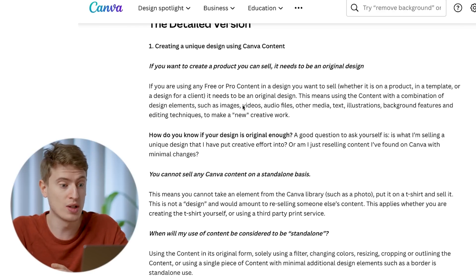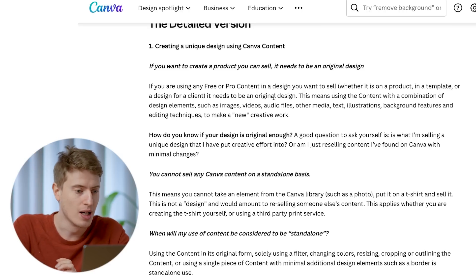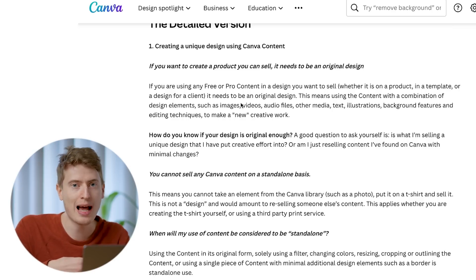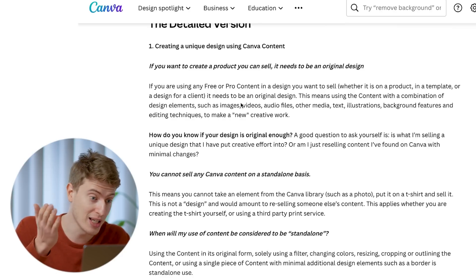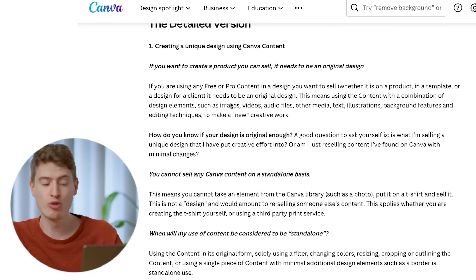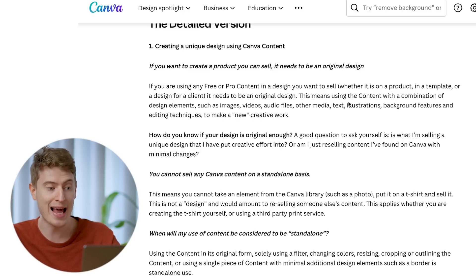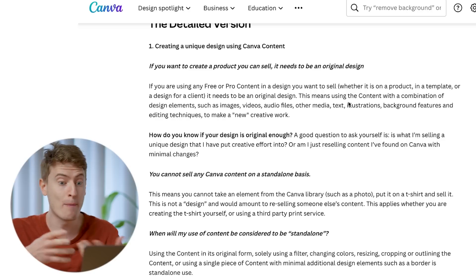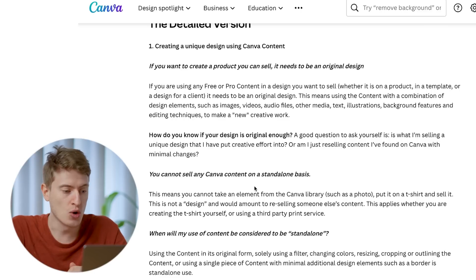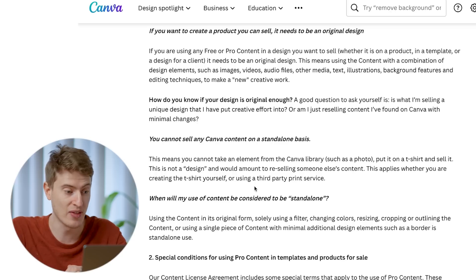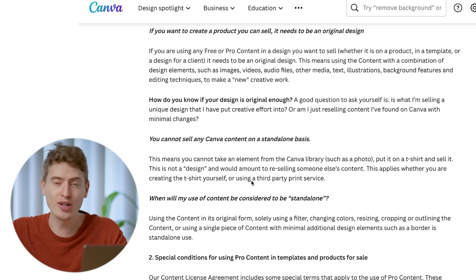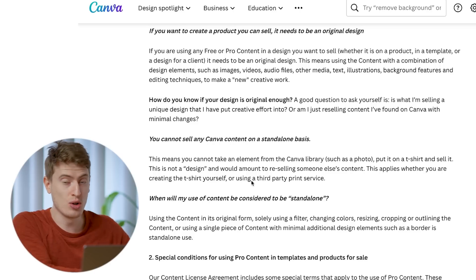A lot of people cancelled their accounts, but I personally love using Canva and if you're allowed to use it we should continue, because it's simple, cheap, and really useful. So let's find out what we can and cannot do. Creating a unique design using Canva content: if you want to create a product you can sell, it needs to be an original design. This is good because we were thinking maybe pro content wasn't allowed - but actually, free or pro content is fine as long as the design is original.